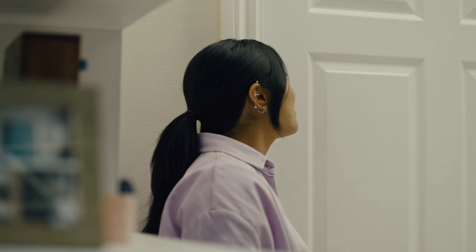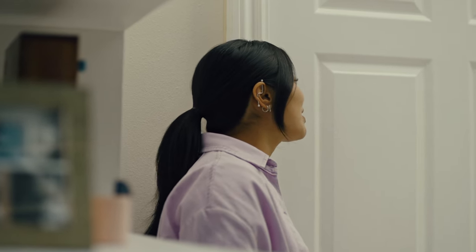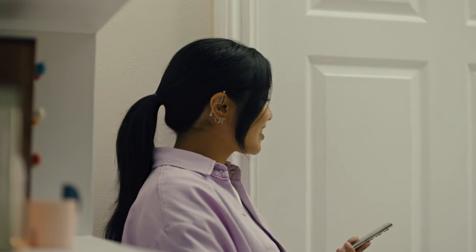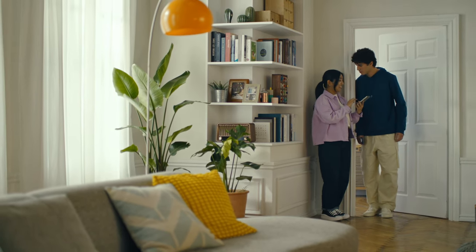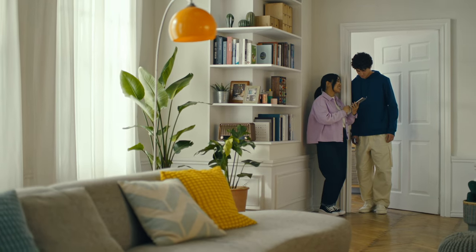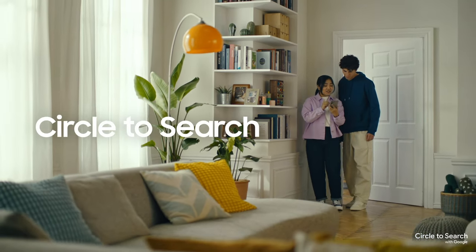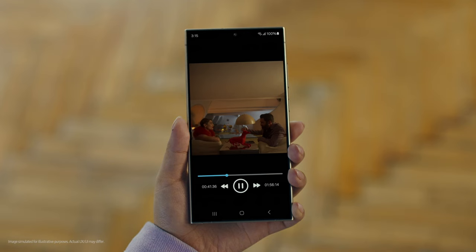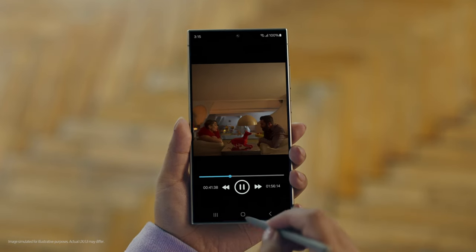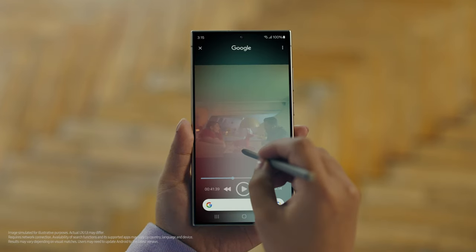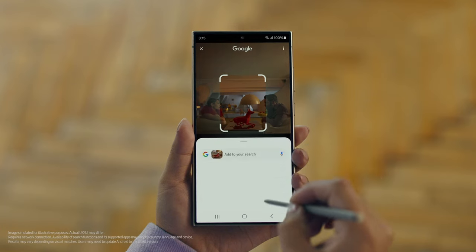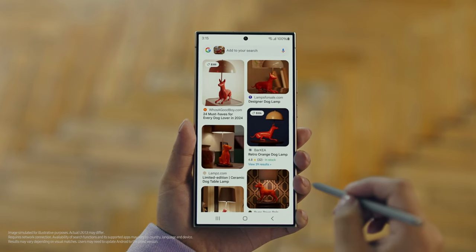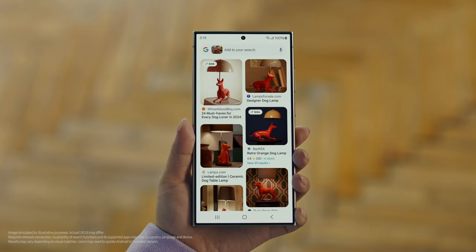Hey Juan, do you remember that dog lamp that you were trying to find for your room? I think I got it. How? It's called Circle to Search. It lets you search anything you see on your screen just by circling it. So we open up the video with the lamp you like, long press the home button, circle what you want to search, and there you go — search results. Whoa, that was easy. I've been looking for this for weeks.